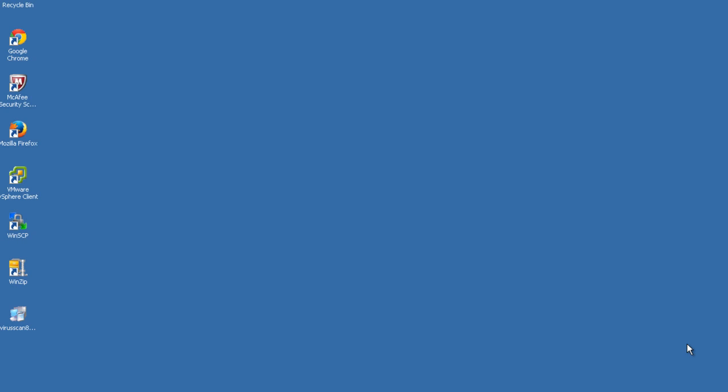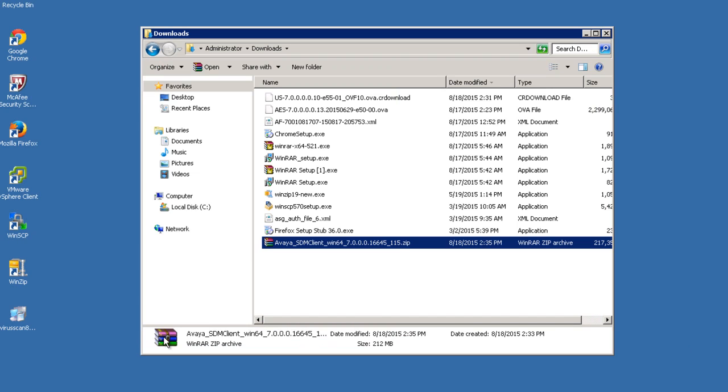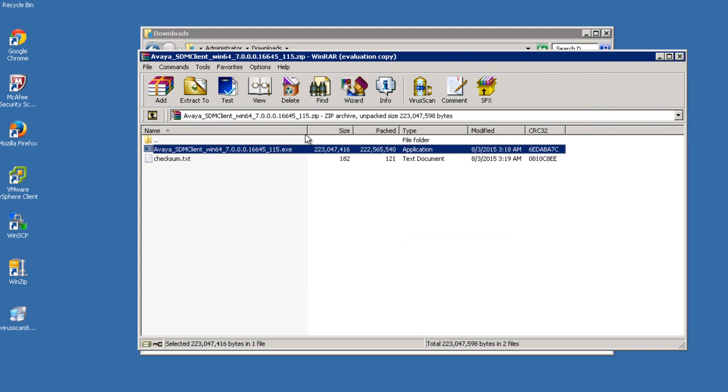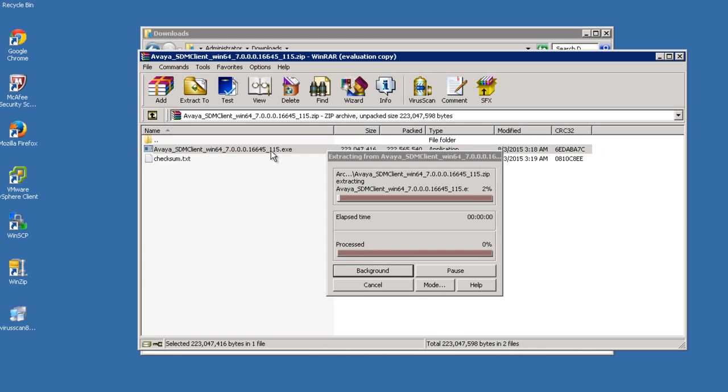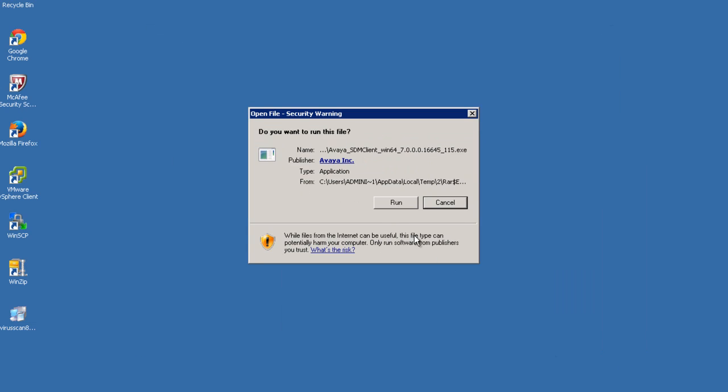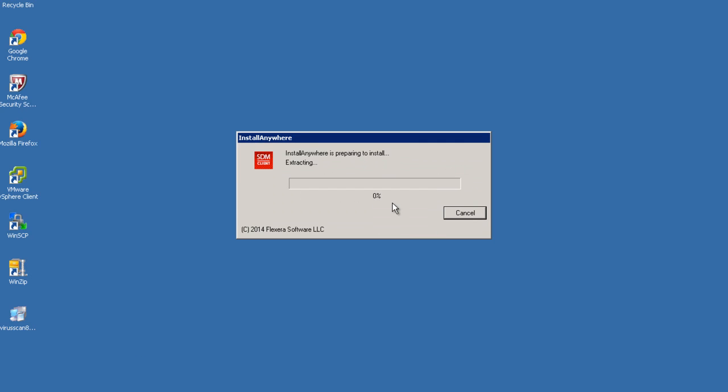This video provides a quick example on how to install the SDM client. Open the zip file and then run the executable from within the zip file. The installation package will be extracted. When prompted, click on Run.